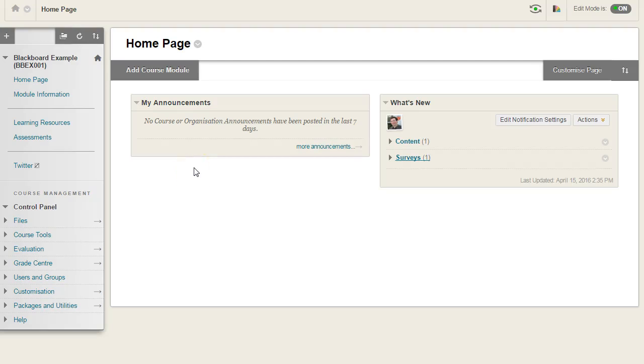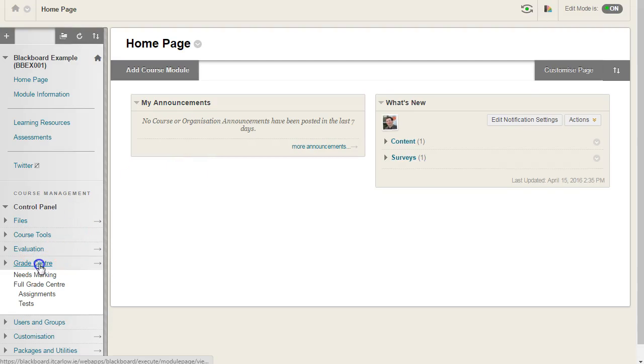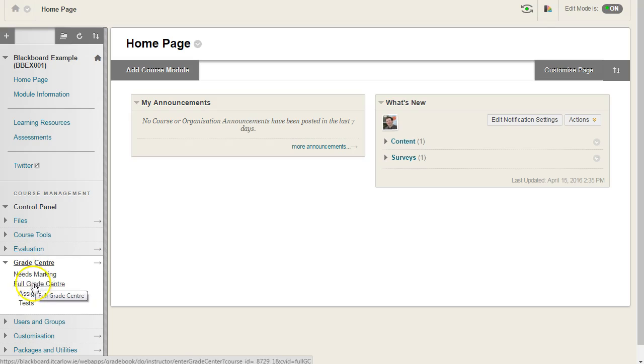To view the results of your survey, go to the Grade Centre and choose Full Grade Centre.